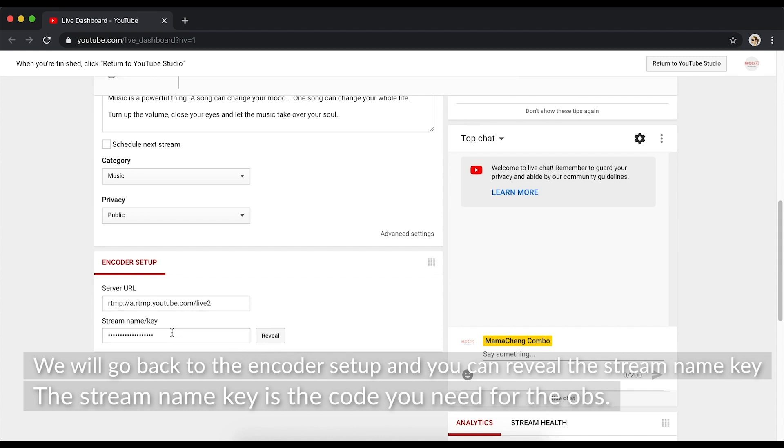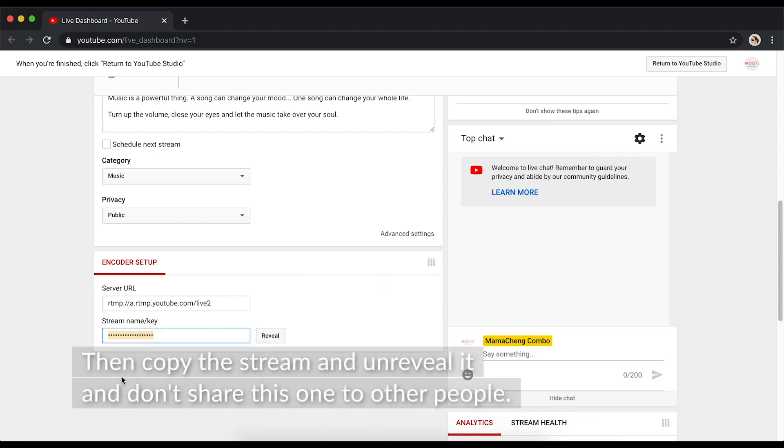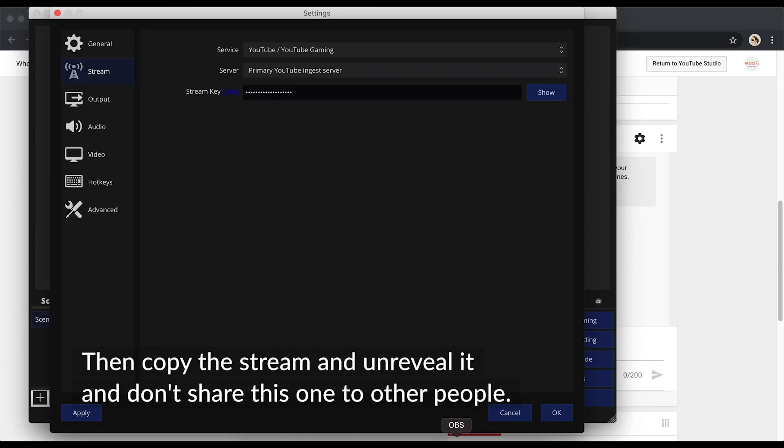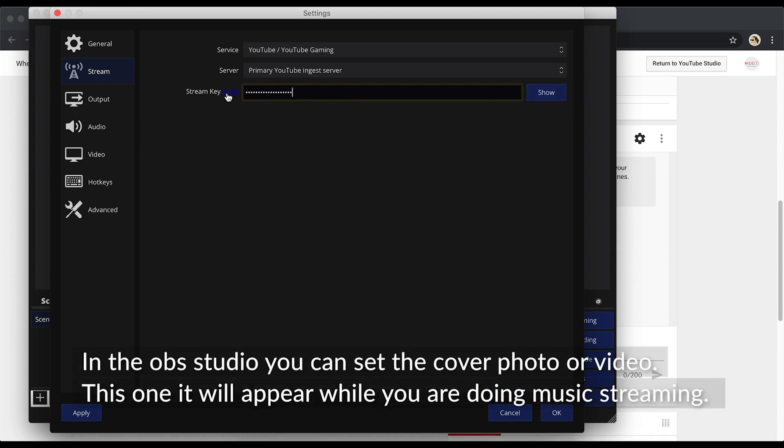Go back to the encoder setup, and you can reveal the stream name key. The stream name key is the code you need for the OBS. Then, copy the stream and reveal it, and don't share this one to other people. Then, paste the stream key to the OBS stream settings, then OK.